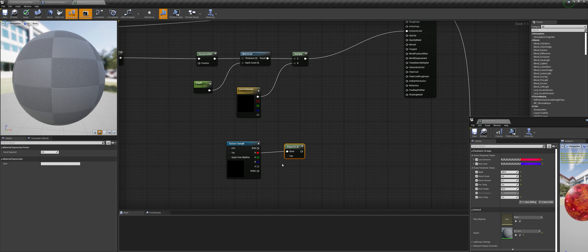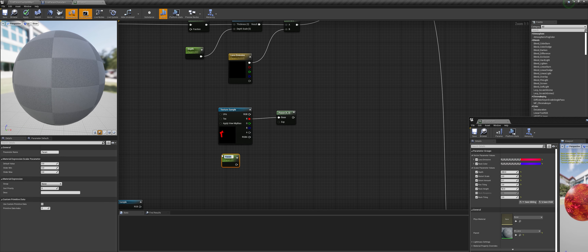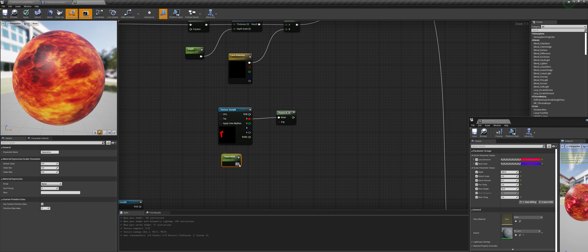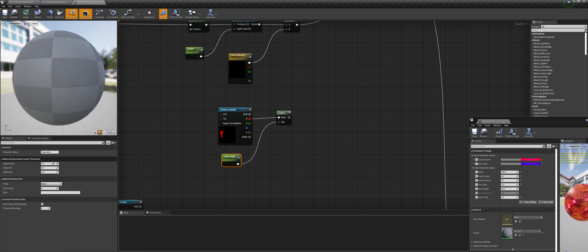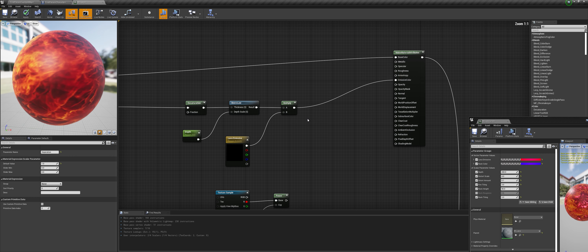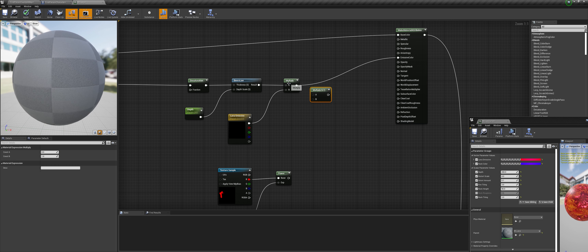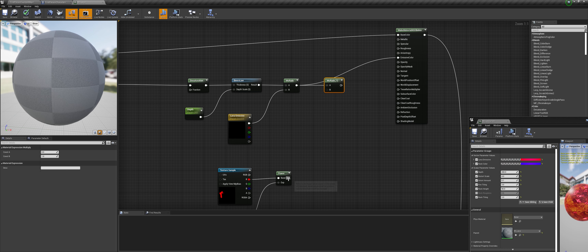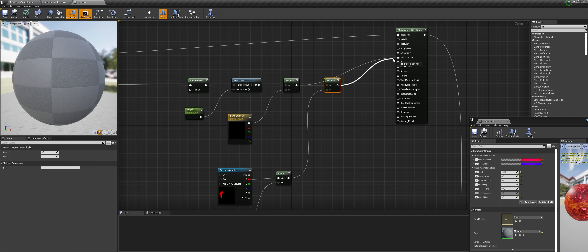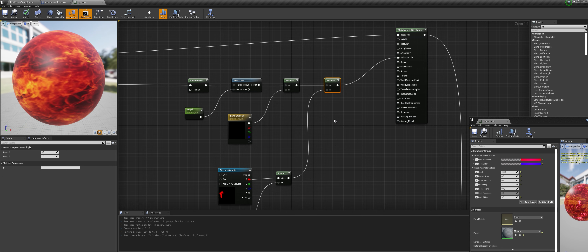Go to the lava emissive, change it to a red color and increase the brightness. Change the depth value to 1000, 500, 200 — we can get interesting results but we don't really want that. We will fix that later. Now we need to darken the lava a bit and work on the separation between the lava and the rock.